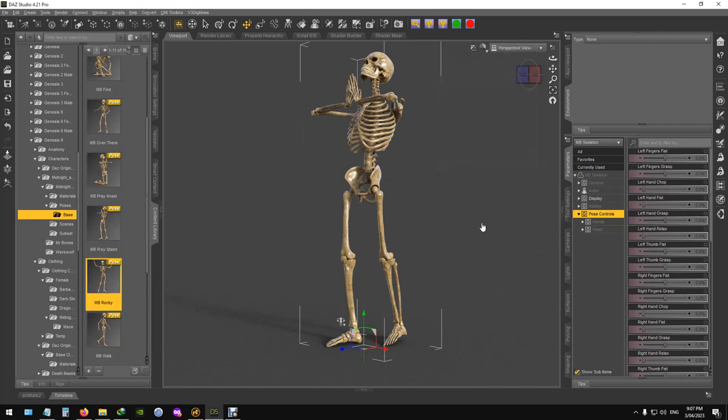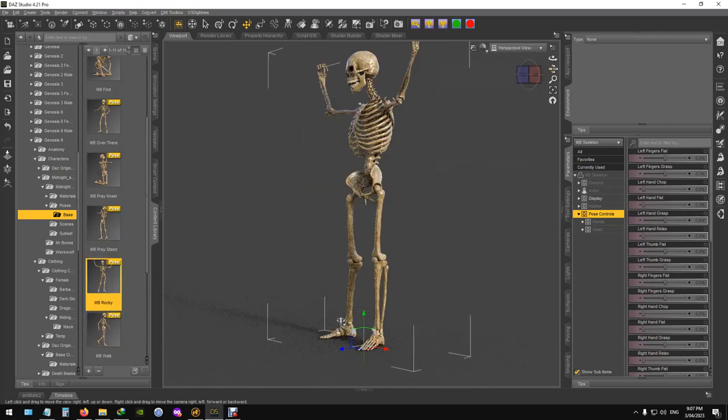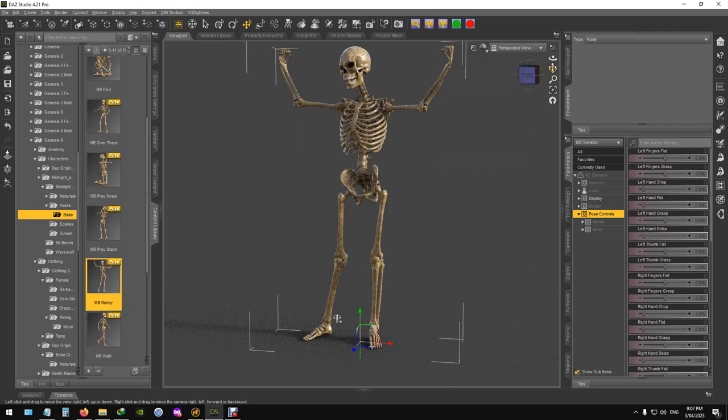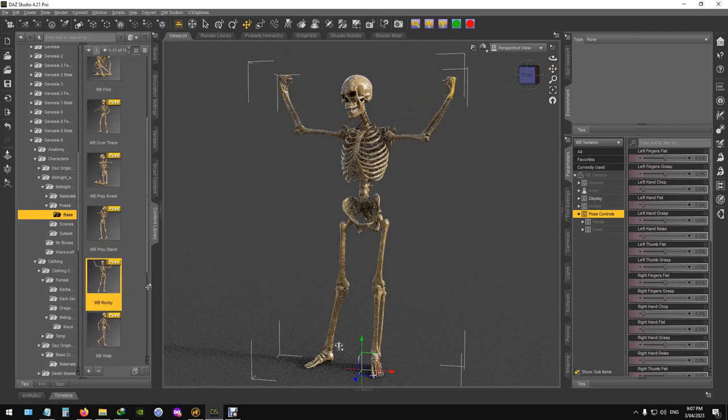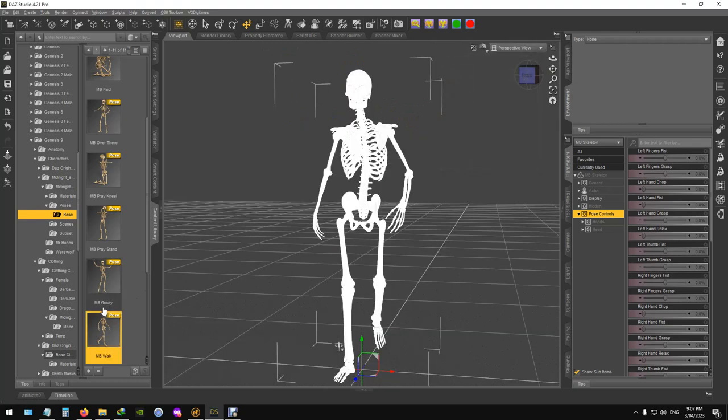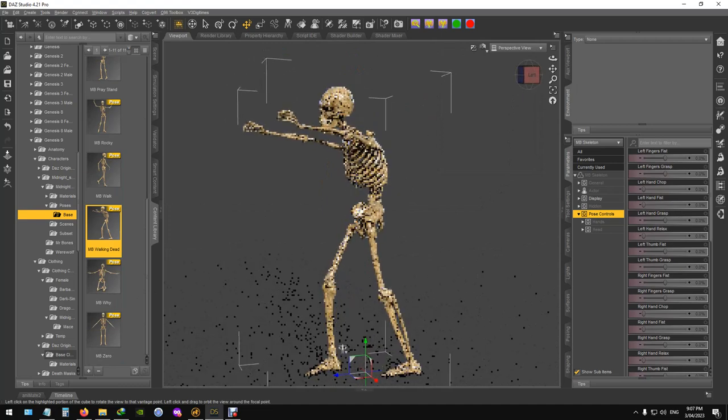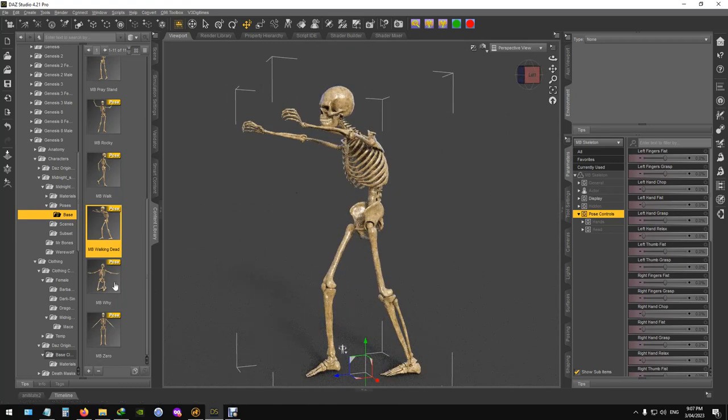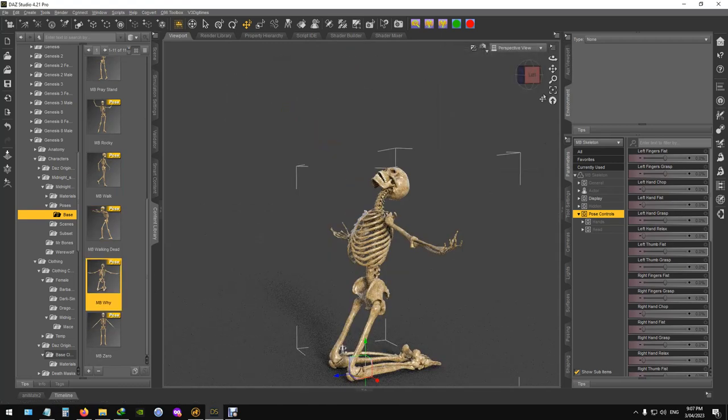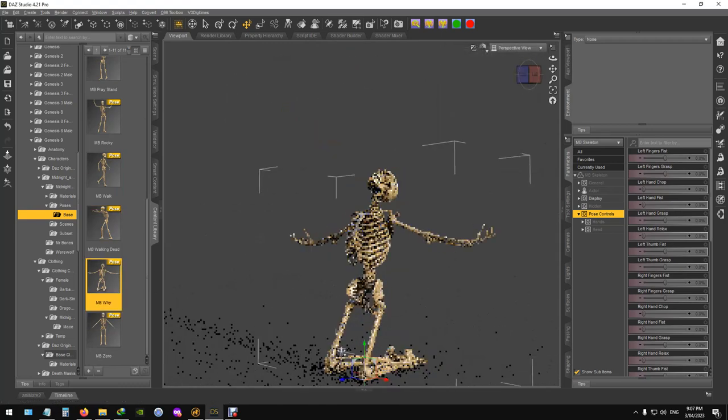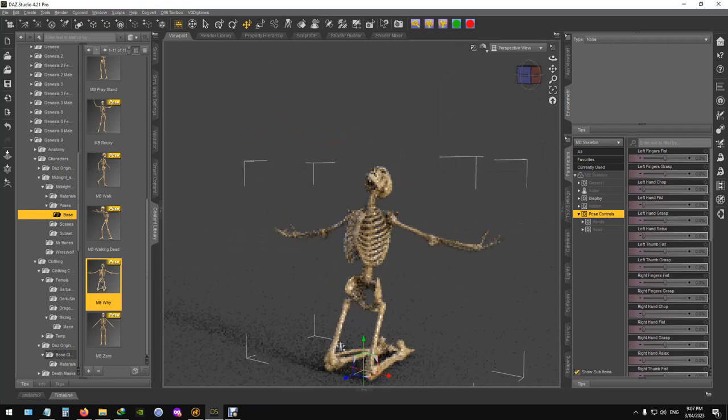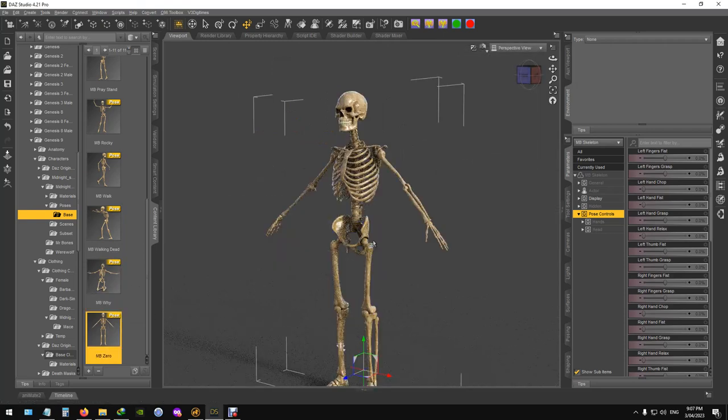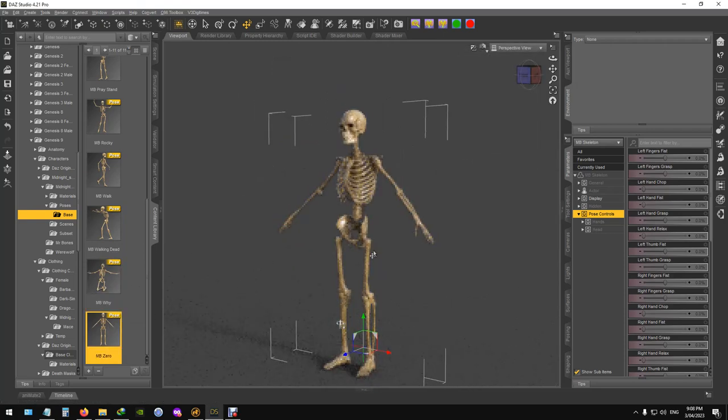The old rocky one, yeah, walk, and that's sort of like a zombie one. And of course, always with the zero pose to get you back to where you started.